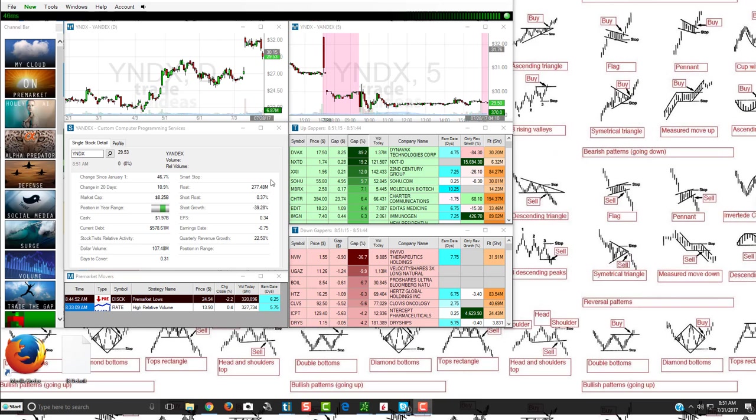Premarket scanners are absolutely crucial to start off the day. That's where you want to find the momentum, the news, see what's actually happening in these stocks so that you can determine whether you're going to day trade it, swing trade it, go long, all depending on what your strategy is for trading.